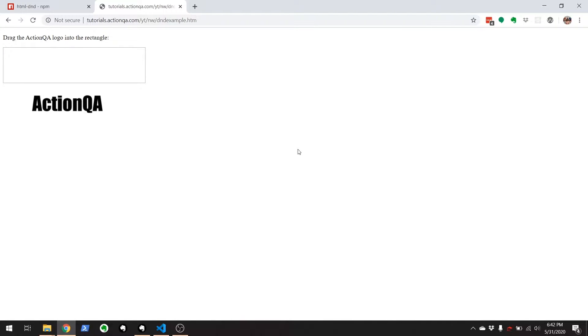Hello, this is Chris Jackson from ActionQA.com. In this video, I'll be covering how to do drag and drop testing with Nightwatch.